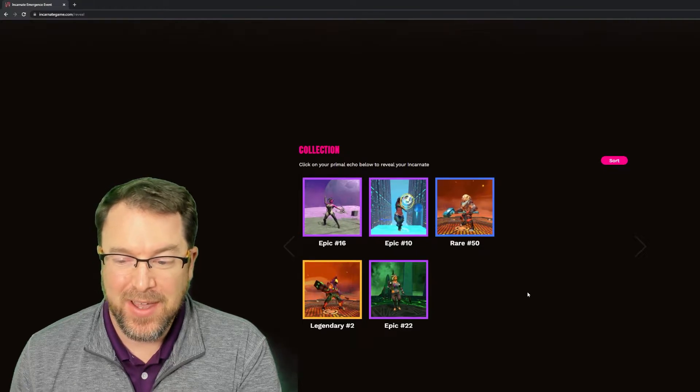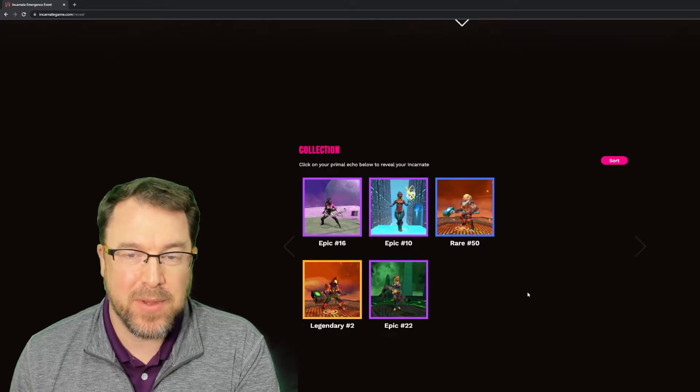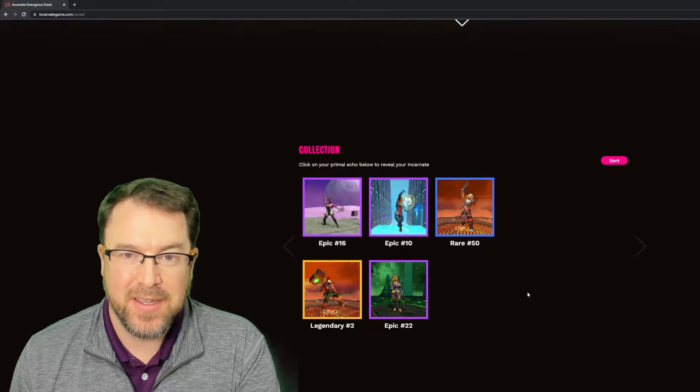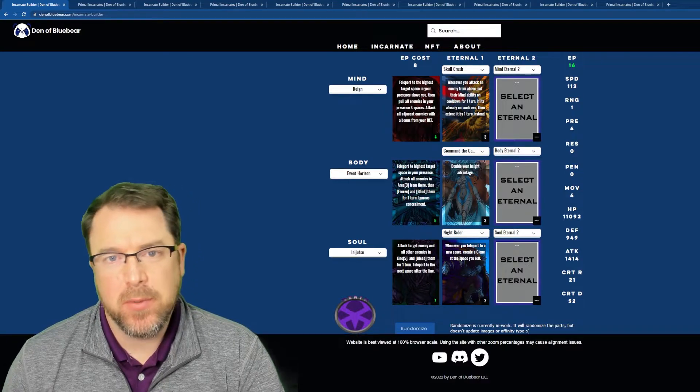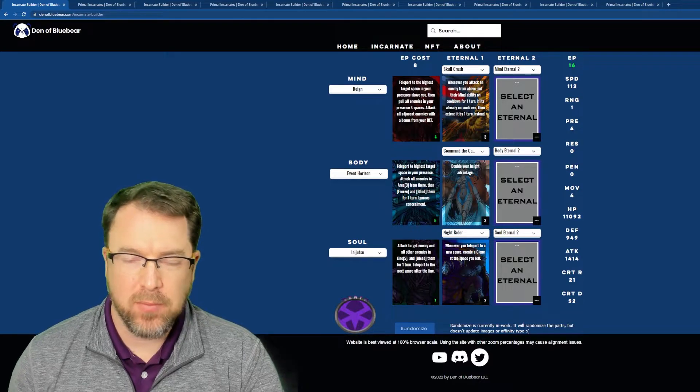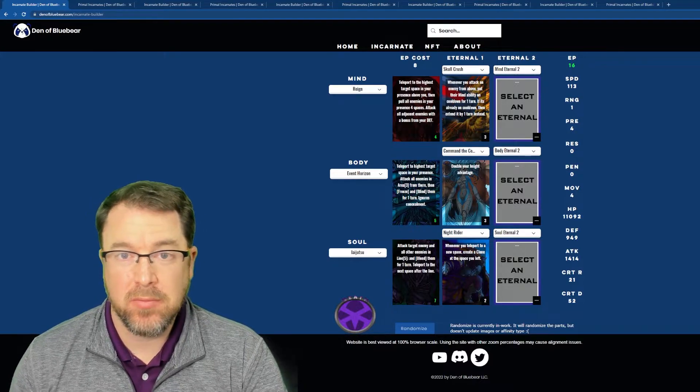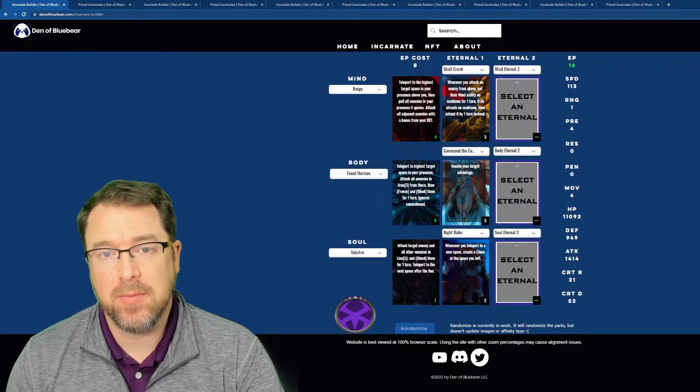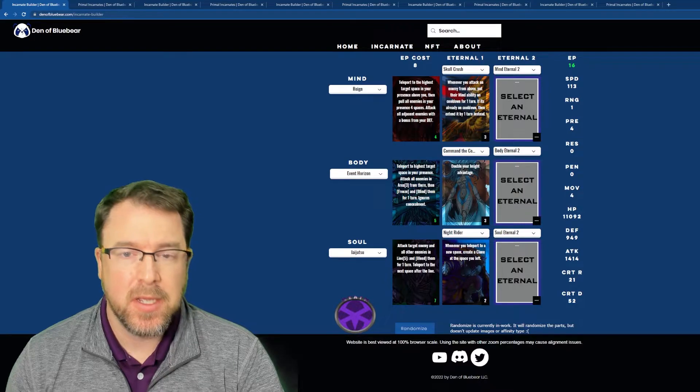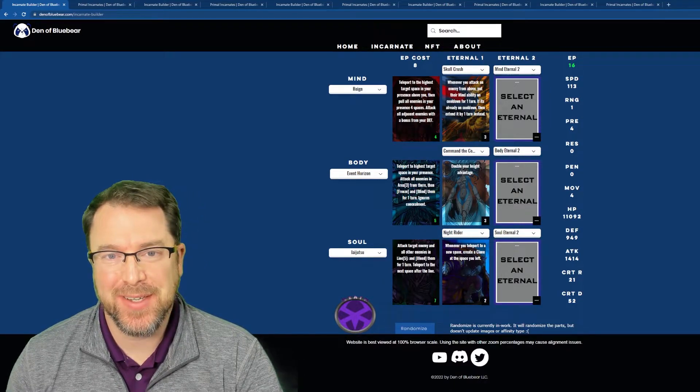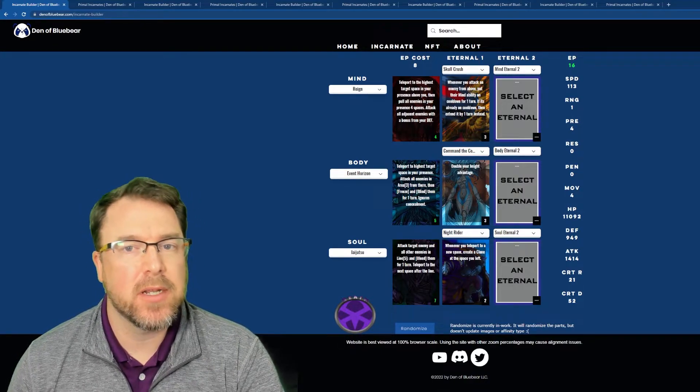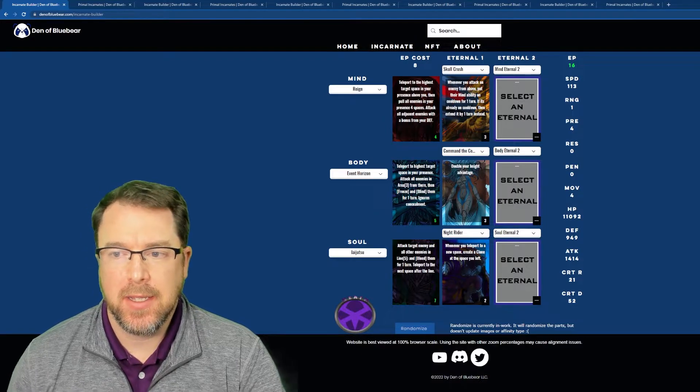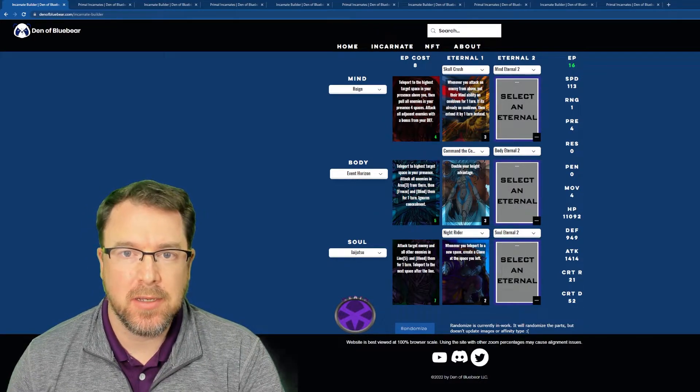All right. Well, I'm pretty blown away by seeing that good of a pull from five calls here. So what we're going to do here next, we're going to go ahead and take a look at them real quick. And then we're going to hop onto my website so we can kind of go in detail what they are. So if you go to denofbluebear.com slash incarnate dash builder, I have created a webpage that you can start building your incarnates and just getting a feel for what the game's all about, especially if you have not played in the alpha, and this might hold you over until the closed beta starts in a couple of days.